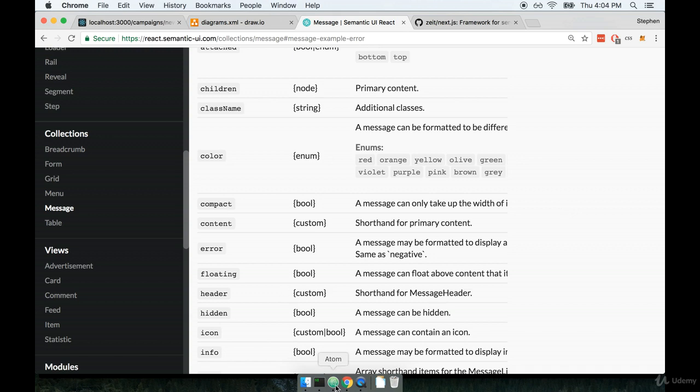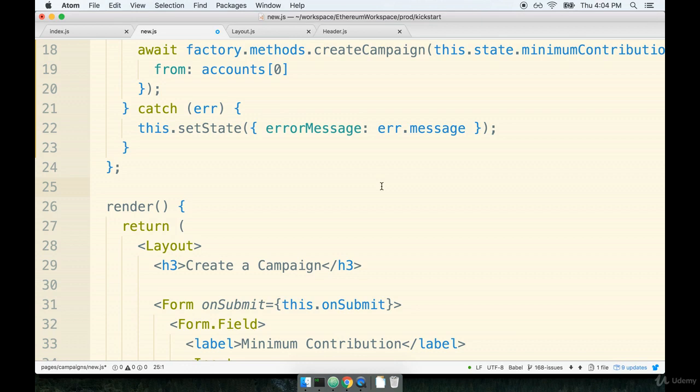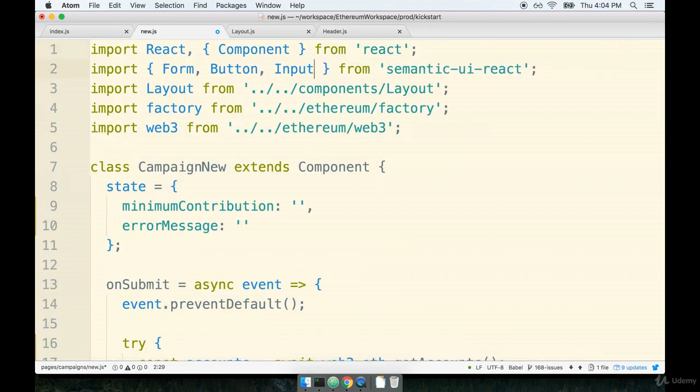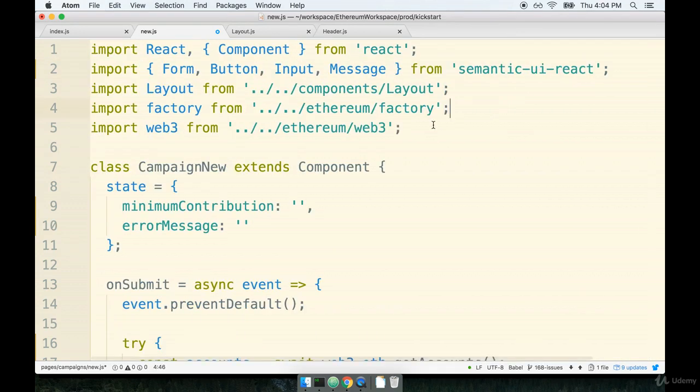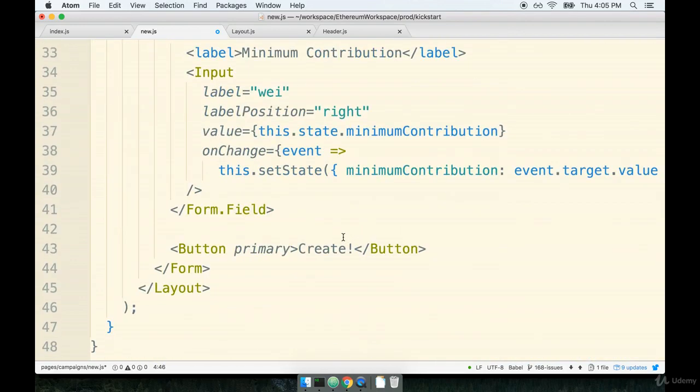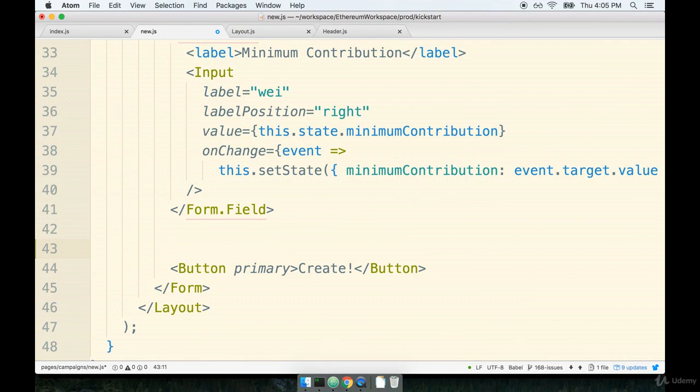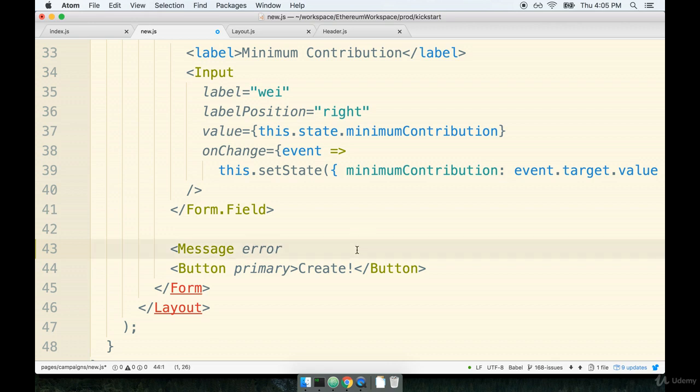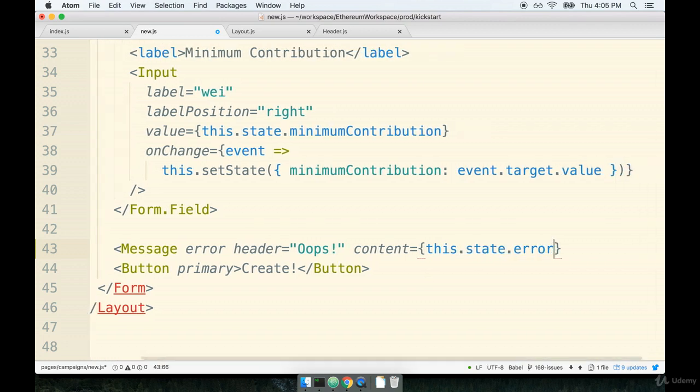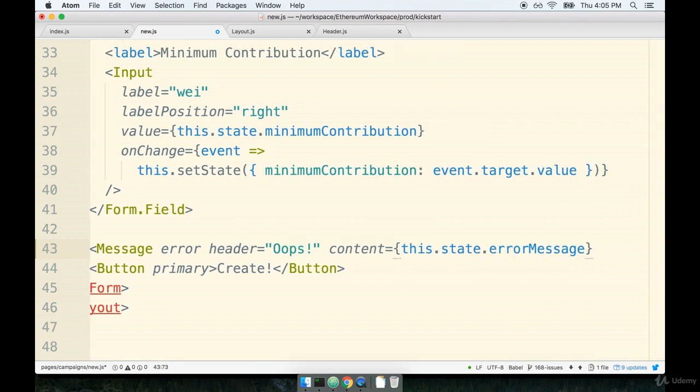So let's flip back over to our code editor and set this thing up. First I'm going to go up to the top and I'm going to pull in the message component from Semantic UI React. Then I'll go down to the render method and we're going to add this thing right above our button component. So right above it we'll add on message. We're going to assign the error property to it. The error thing right here is what gets it to display as a nice kind of red looking thing as opposed to like green or gray or anything like that. We'll add on some header text of oops just to make sure it's clear that something went wrong and then our content which is going to be the actual error text that gets displayed inside there will be this.state.errorMessage. And then I'll close off the component like so.